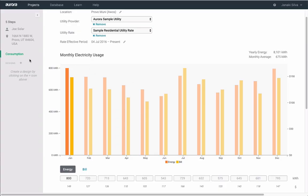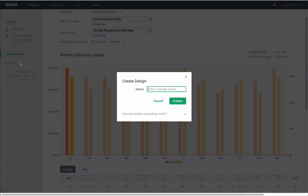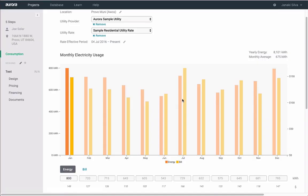Next, we will want to jump over to Design in the left toolbar. First, name your design. You can create multiple designs later.